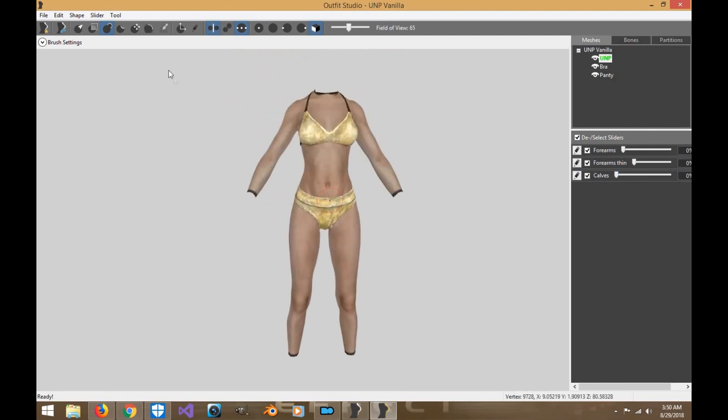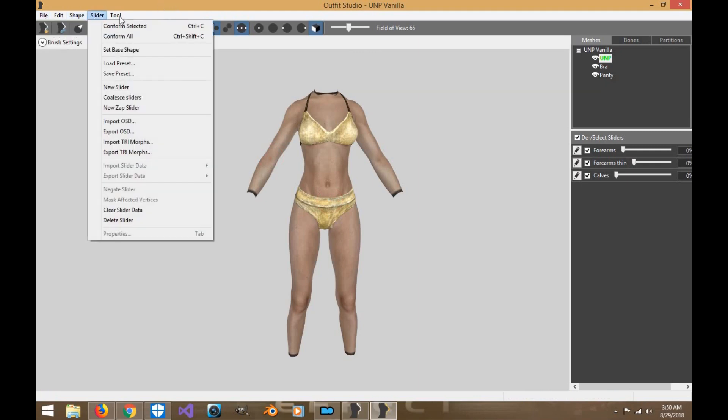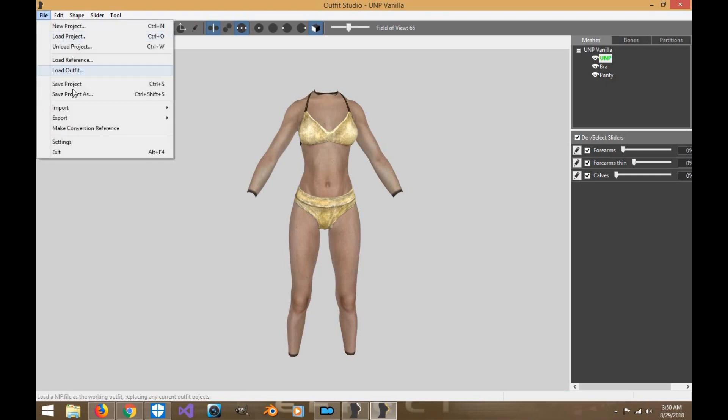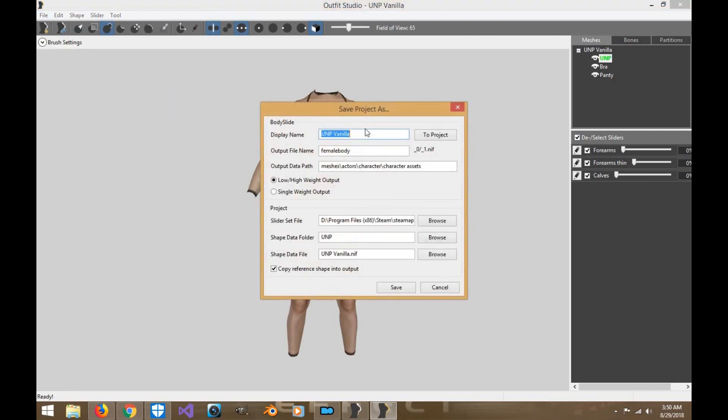All right. So now we're going to save the project. I do like to conform to all just in case. Click save project as. We're going to put this as vanilla test. Make sure to click the project. Make sure when you're creating your body, you have everything looks exactly like this. Okay. And click save.